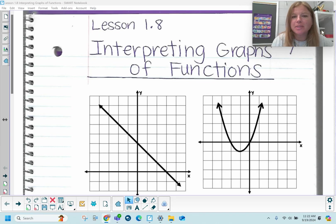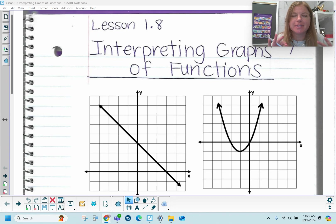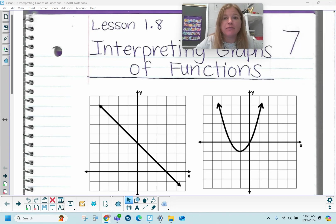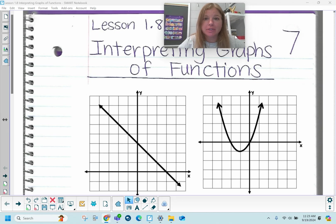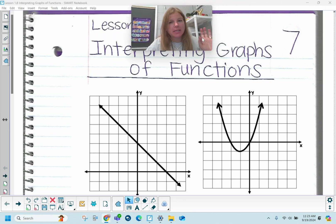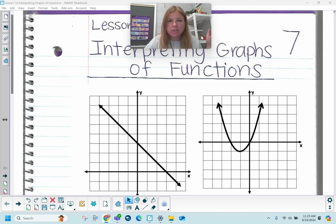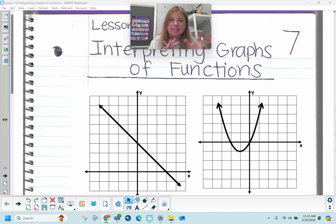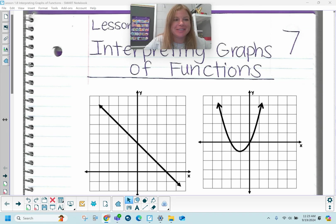Hi everyone, welcome to this lesson video where we are interpreting graphs of functions. We're going to be looking at four different graphs throughout this video, and we're going to be discussing parts of the graphs: increasing, decreasing, intercepts, all that good stuff.